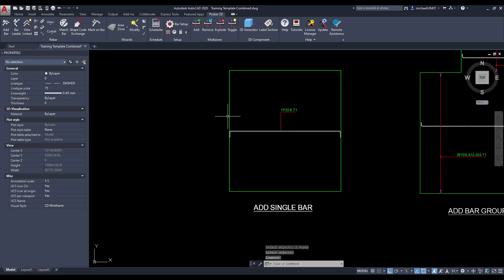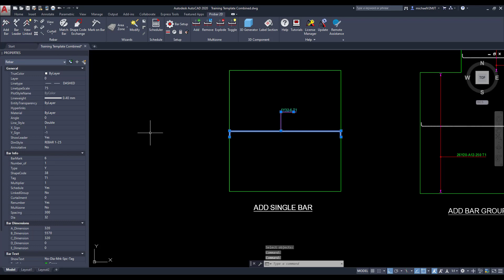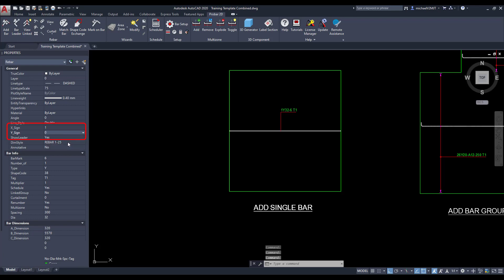You are also able to change the view of the bar in the rebar properties palette. You can alter the view by changing either the x and y sign to 1, 0, or negative 1.